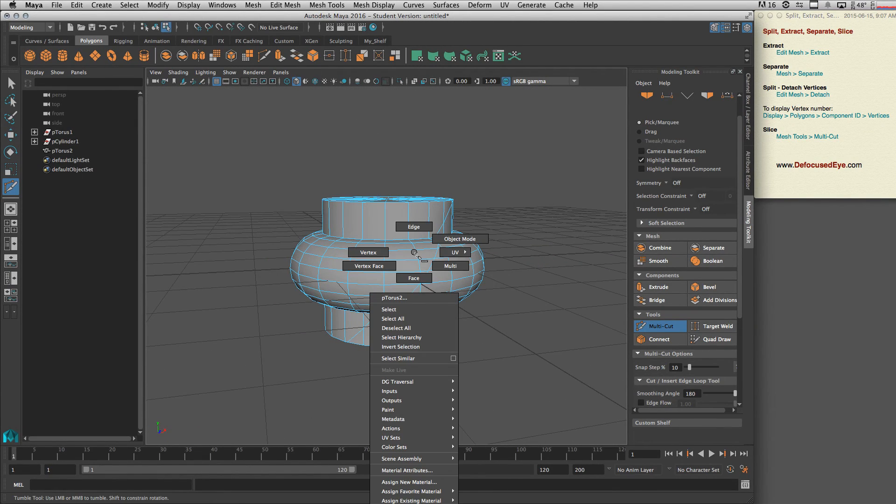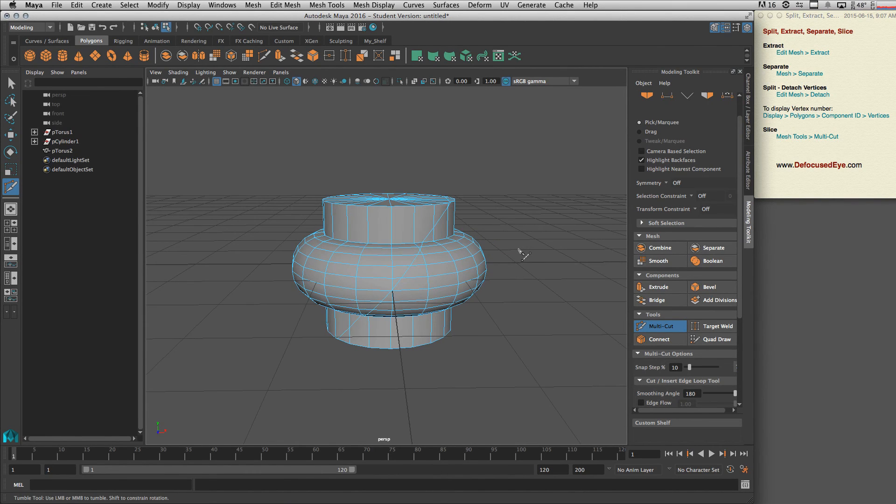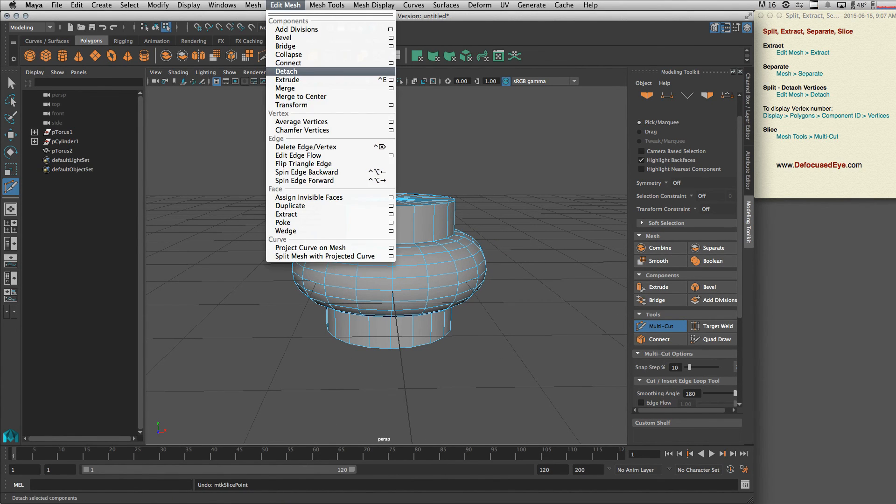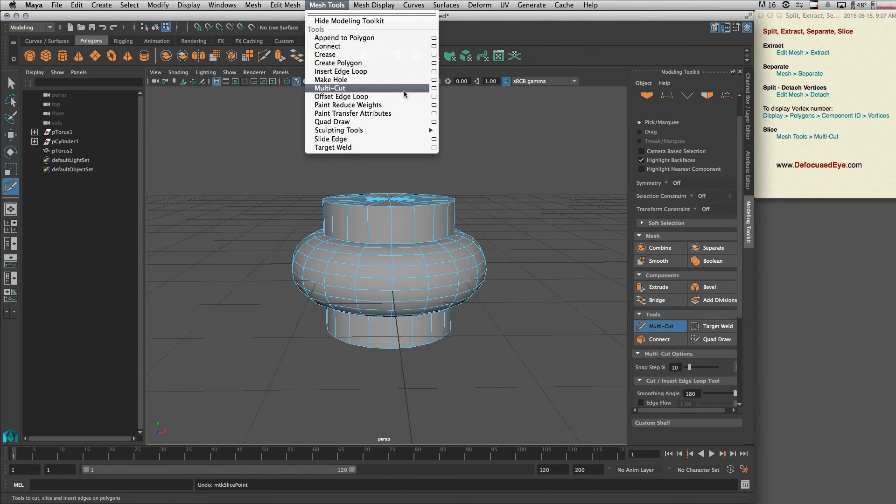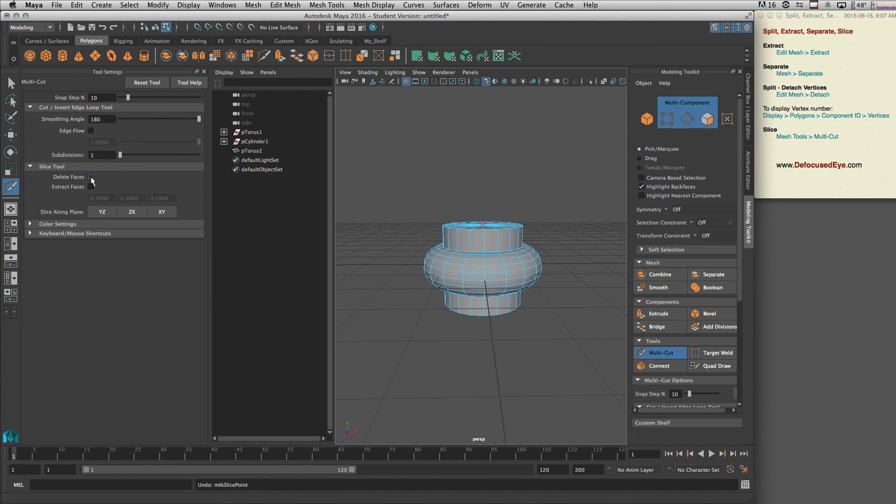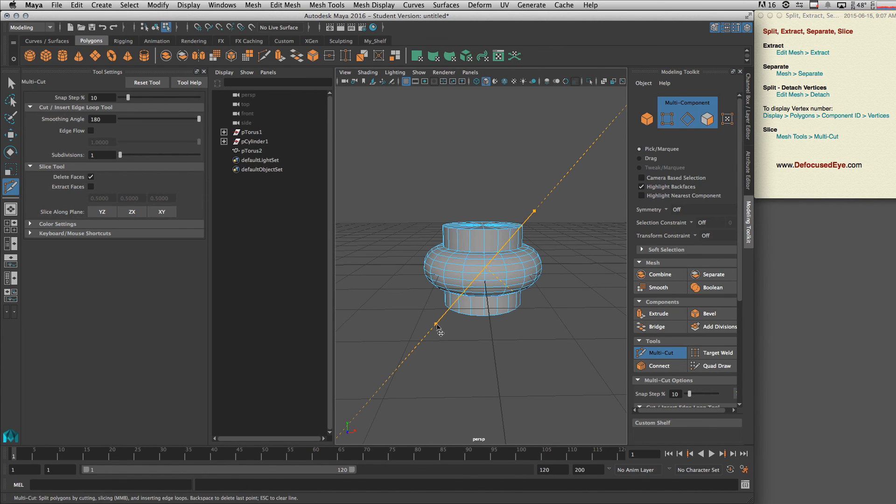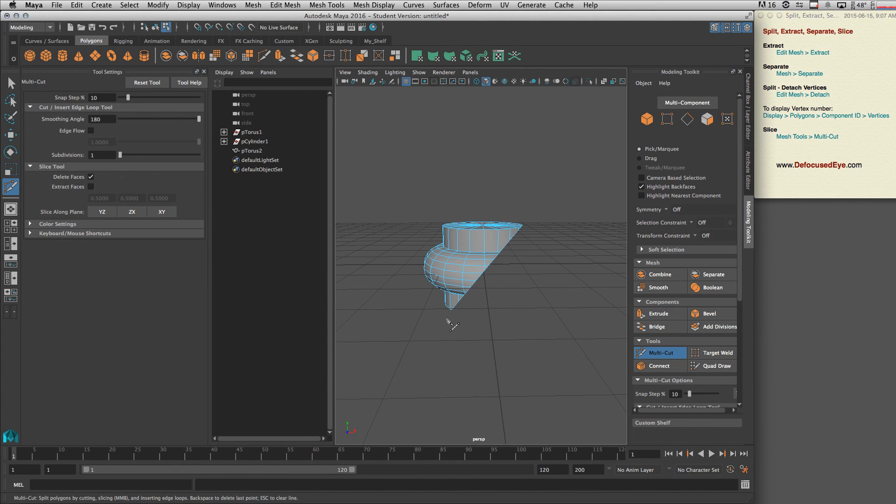But if you go command-Z, let's go here: Mesh Tools > Multi-Cut options. You can actually select to delete faces. So as soon as you press enter, it deletes the faces.